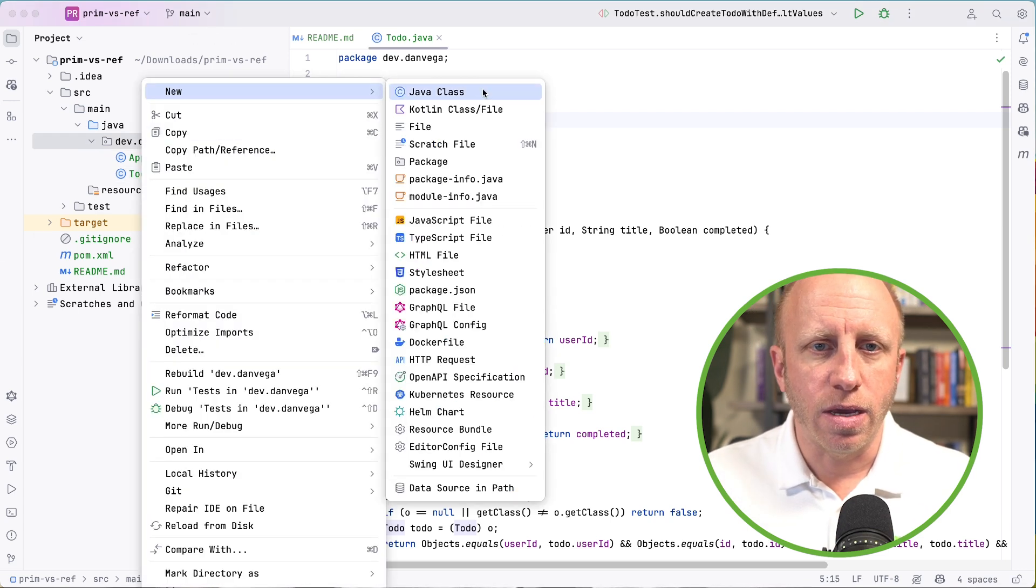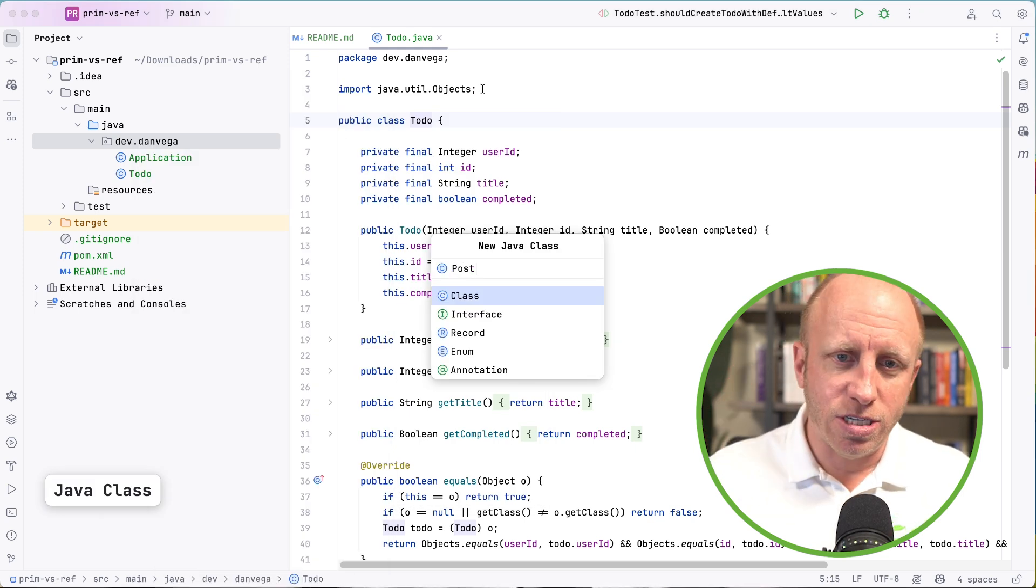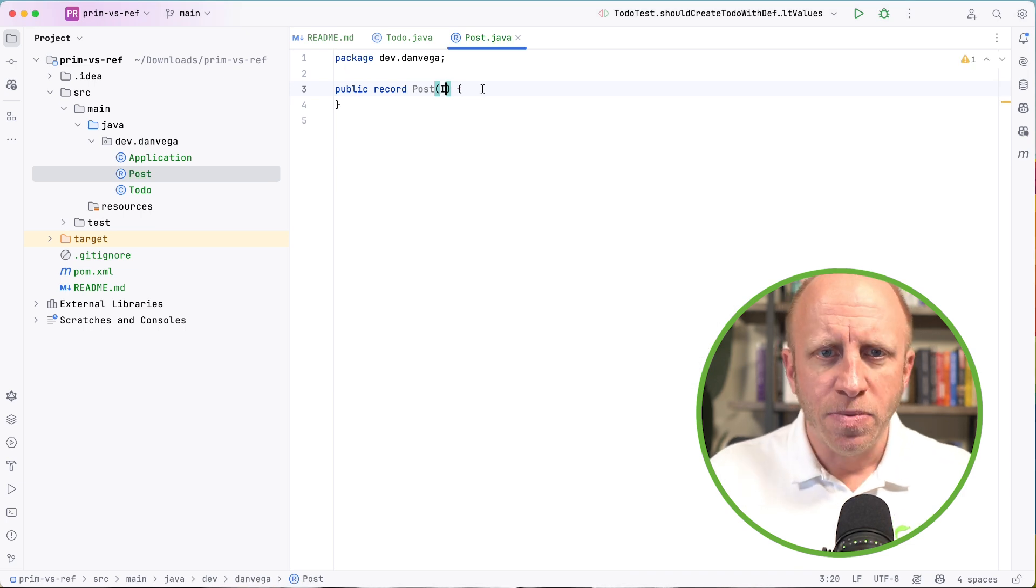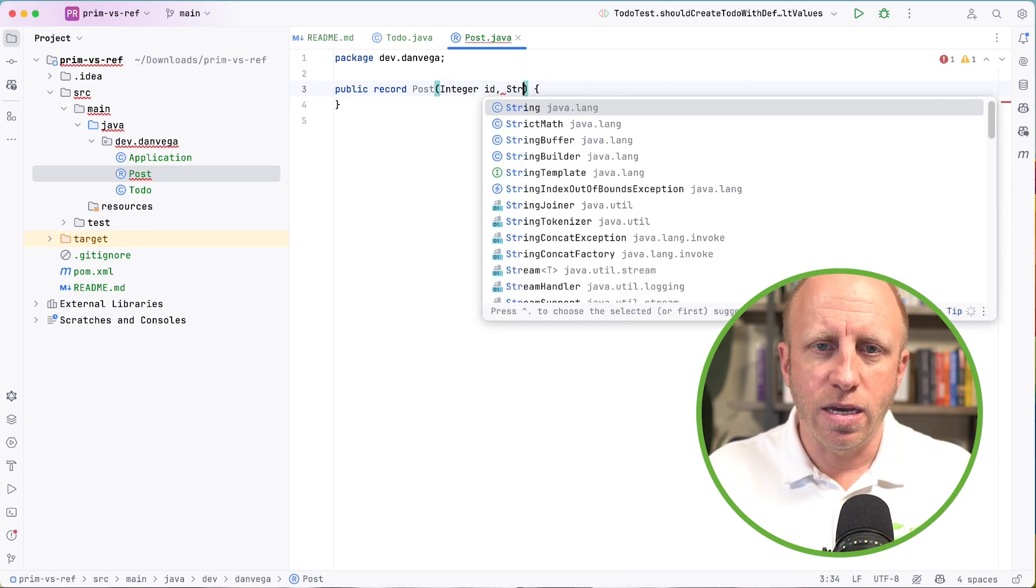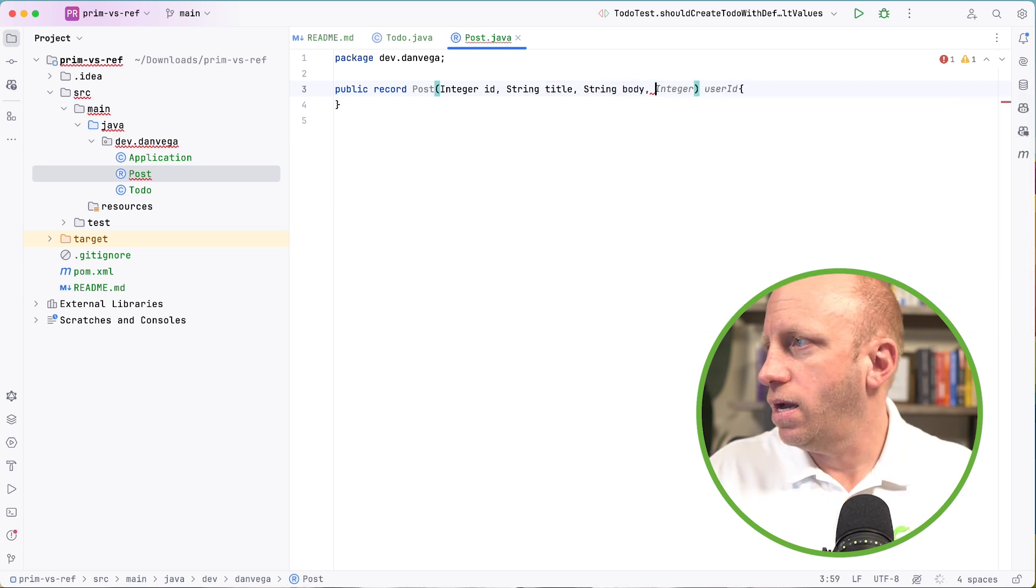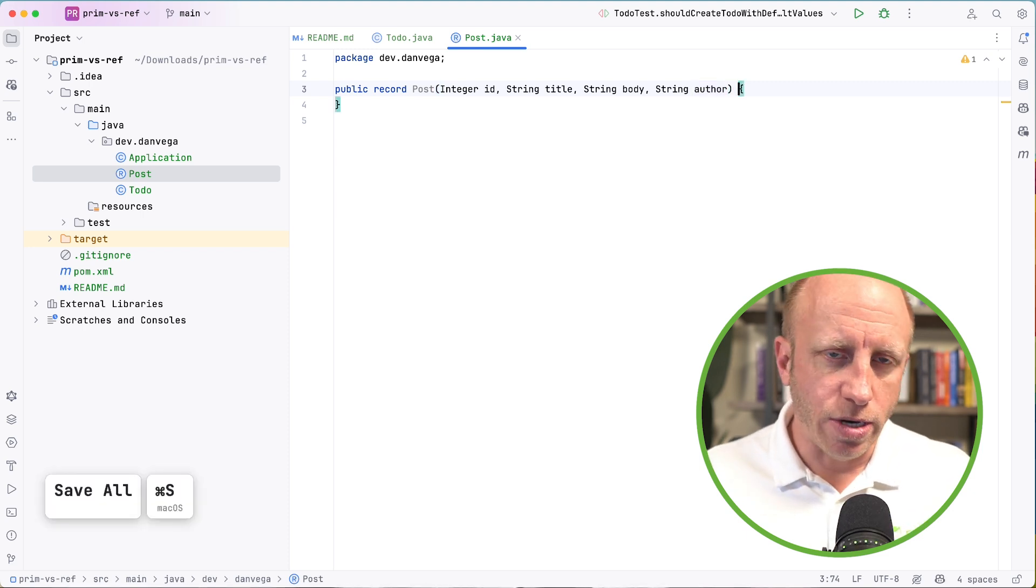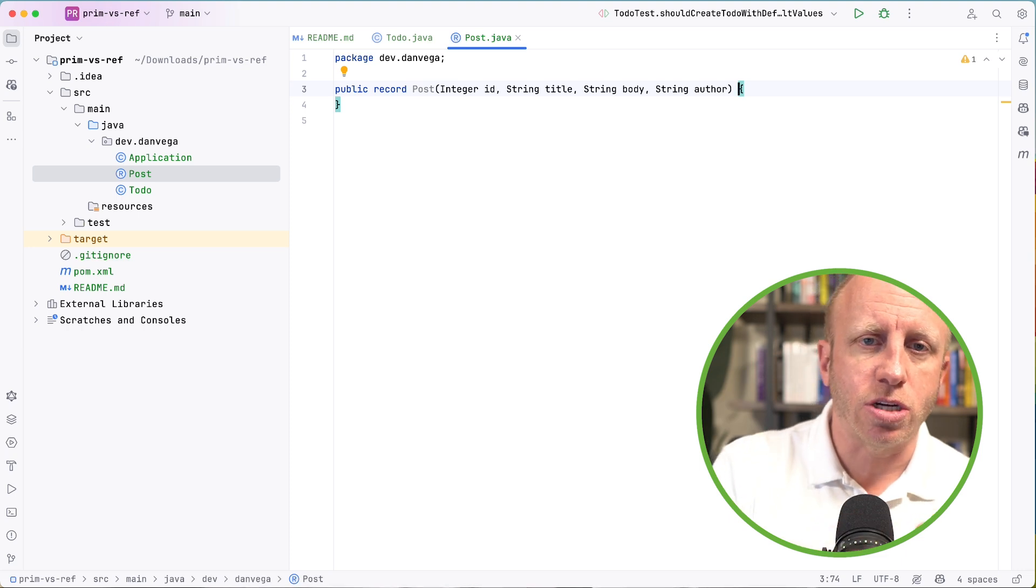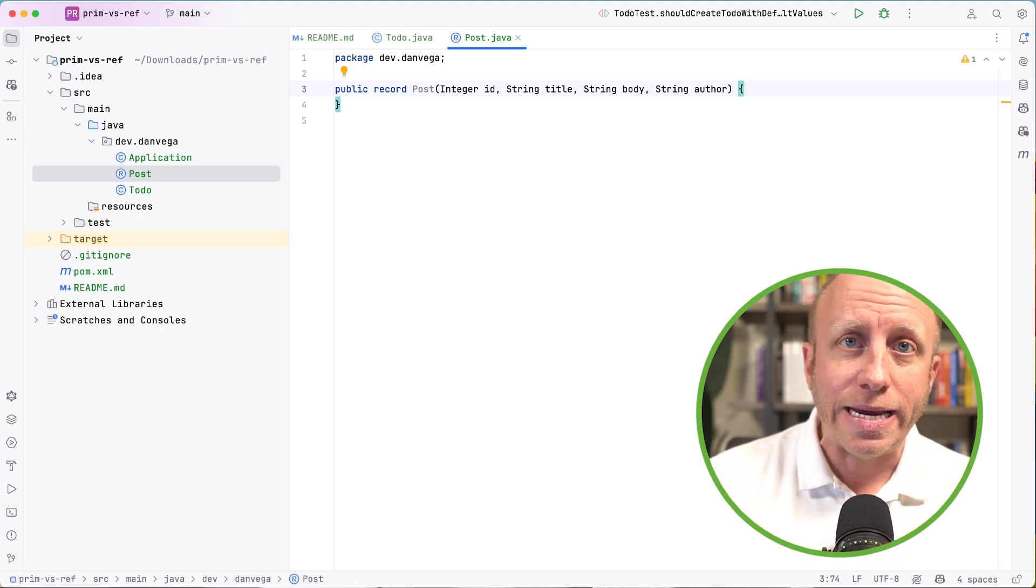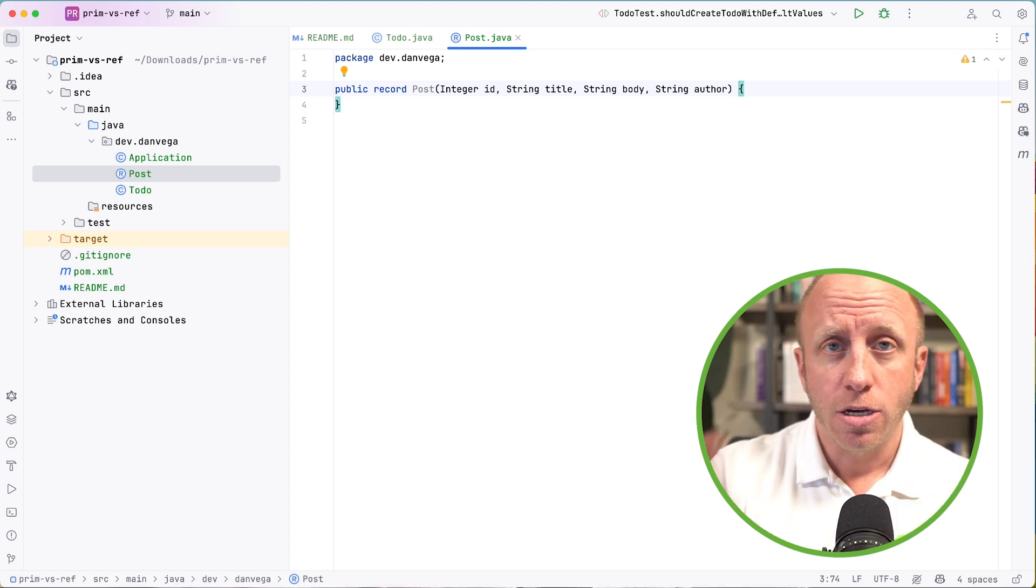Now this is going to be a record. So we're going to say post in IntelliJ. You can pick this as a type. You could say this is going to be a record. And then I can say Integer, what are we going to have? ID. We're going to have a title. We're going to have a body and we're going to have an author. So now that's it. We don't need the constructor. There's a canonical constructor created for us. There are not getters and setters.